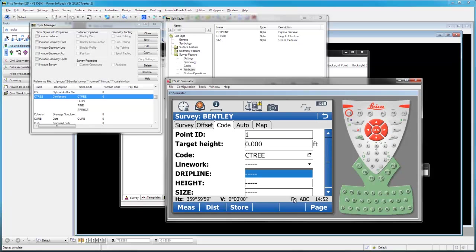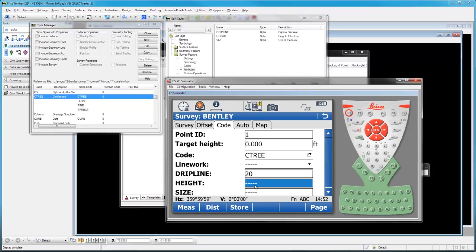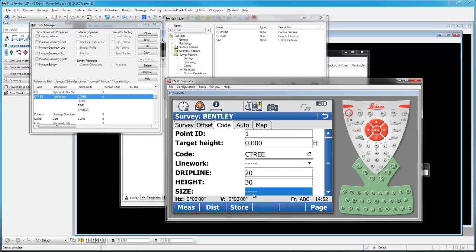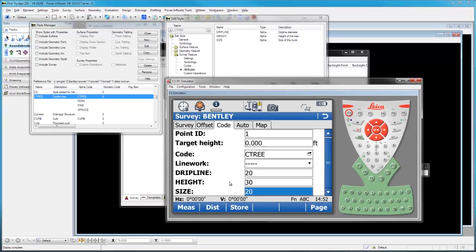I'm going to change the code to C tree because that's what we picked. I want to add some information in the drip line. Let's just make that a 20-foot drip line. We'll make it a 30-foot tree and a 20-inch trunk because that's the way we have these set up to work in INROADS. I'll just say measure. And it'll store us a point there.